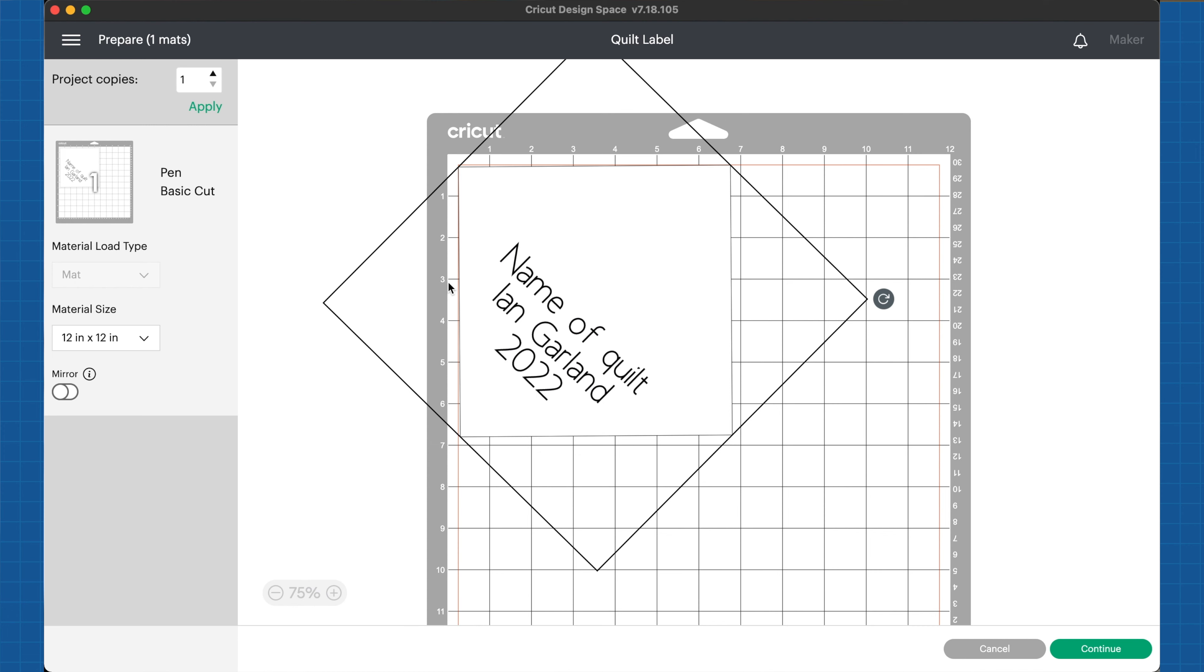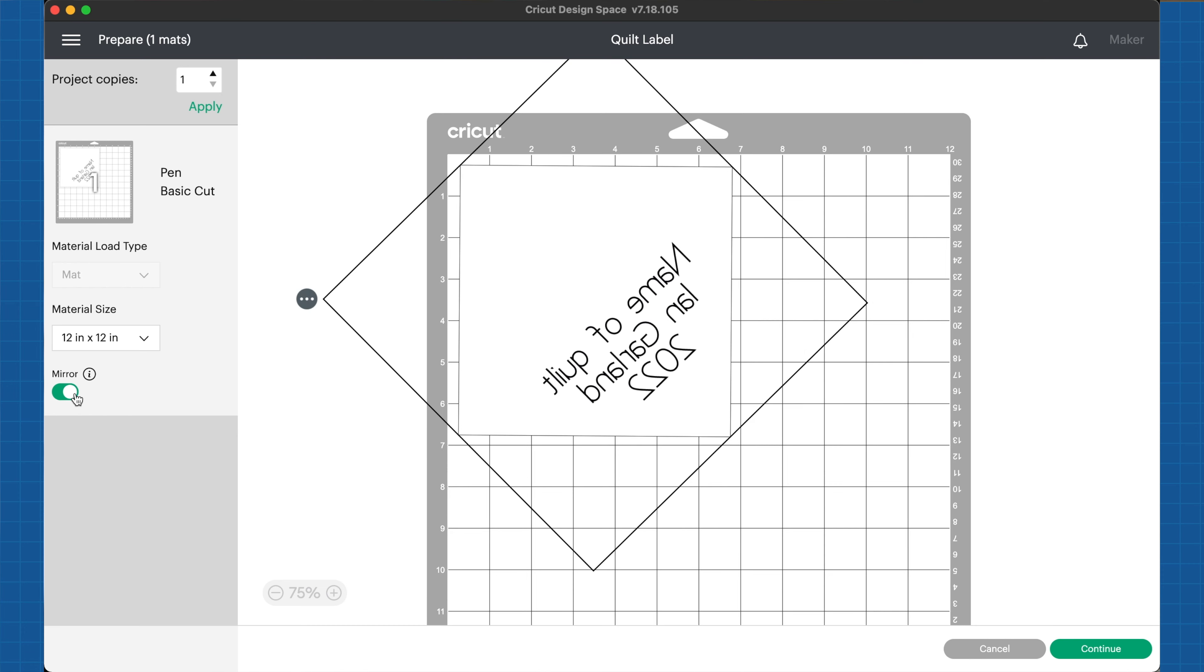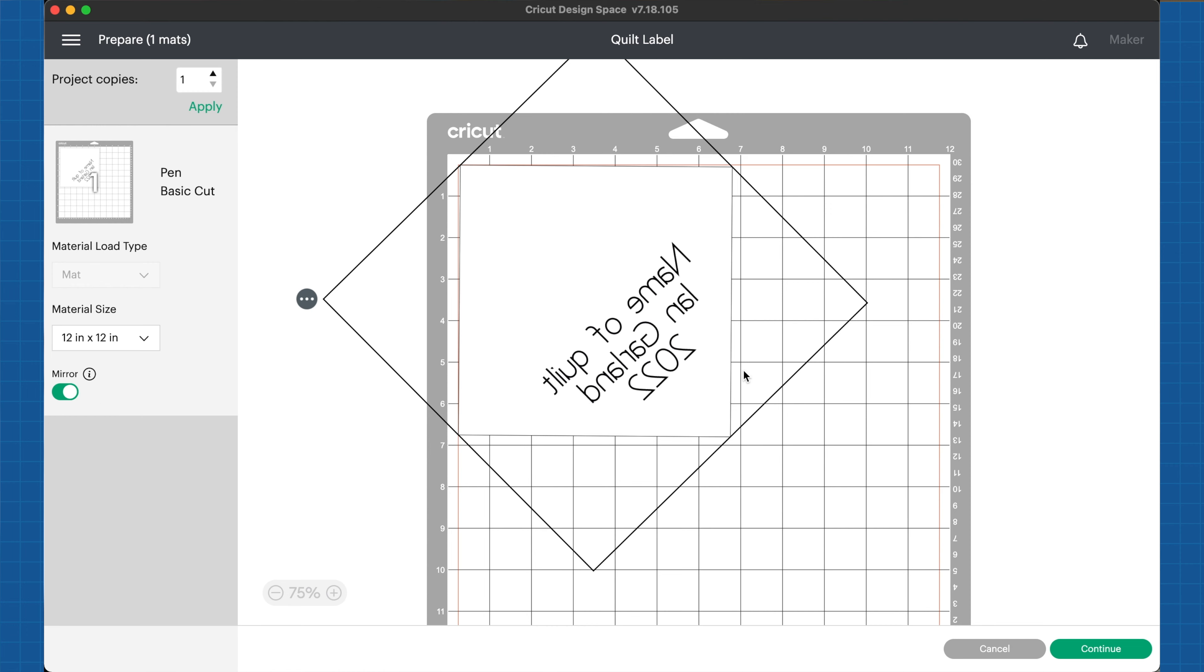Something super important that I want to do is make sure to mirror. I want to mirror so that when I put this piece of paper down on top of my material, the ink will be touching the material and it will infuse to that material and look correct when you go to read it. Always make sure to turn the mirror on whenever you're cutting this out so it can be read and isn't backwards. I can't tell you how many times I've accidentally made that mistake. Always remember to mirror.